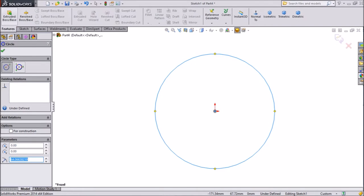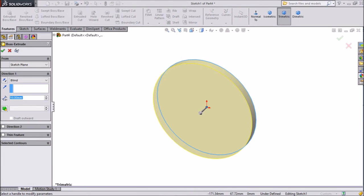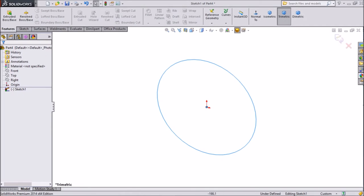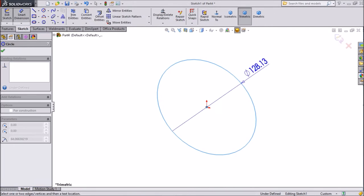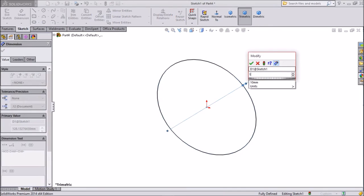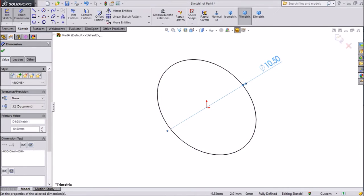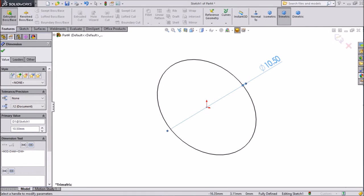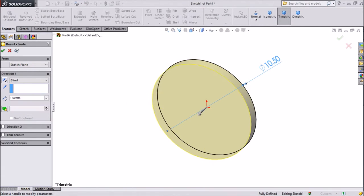Go to feature. Exit it. First go to sketch and assign the diameter. Keep diameter 10.5 mm. Now go to feature, click extruded boss, and choose 1 mm only. Click OK.